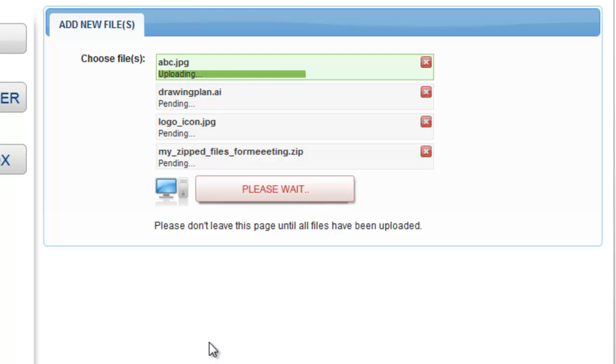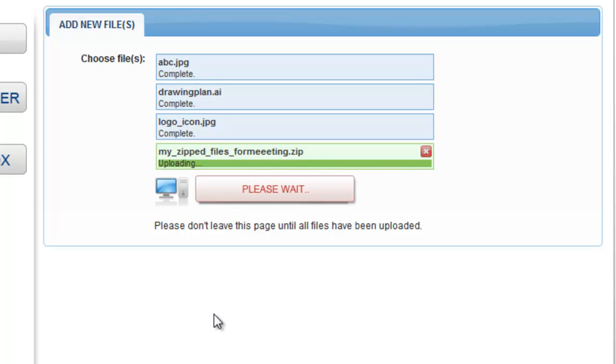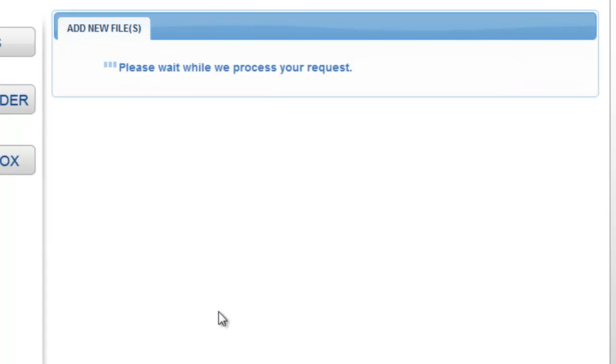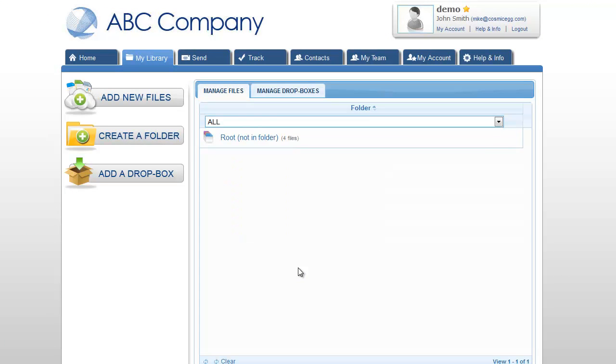An upload status bar will show you that the files are currently uploading. At this point, it is important not to leave this page until all files have been uploaded.